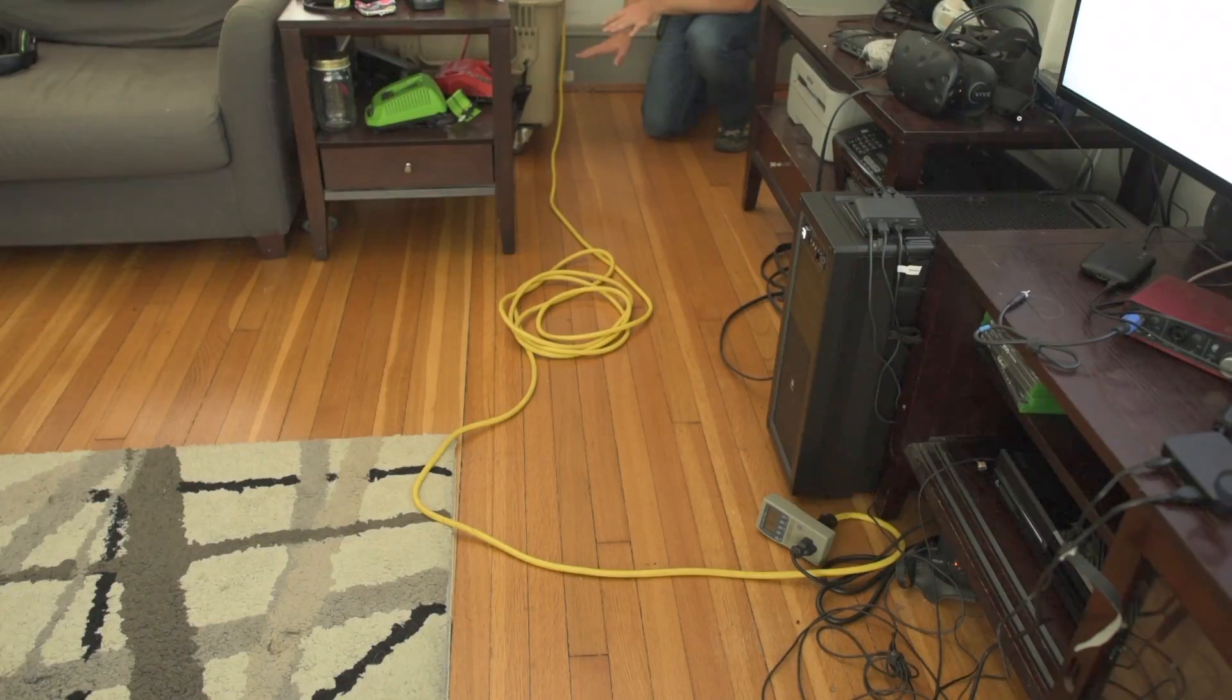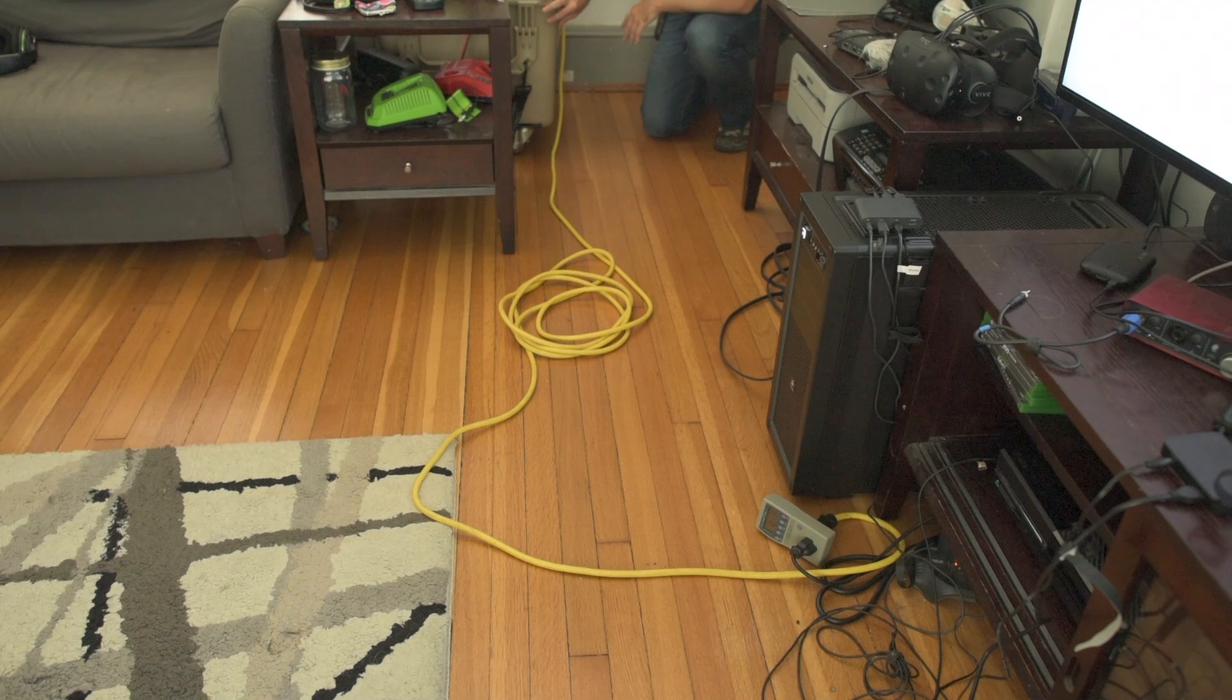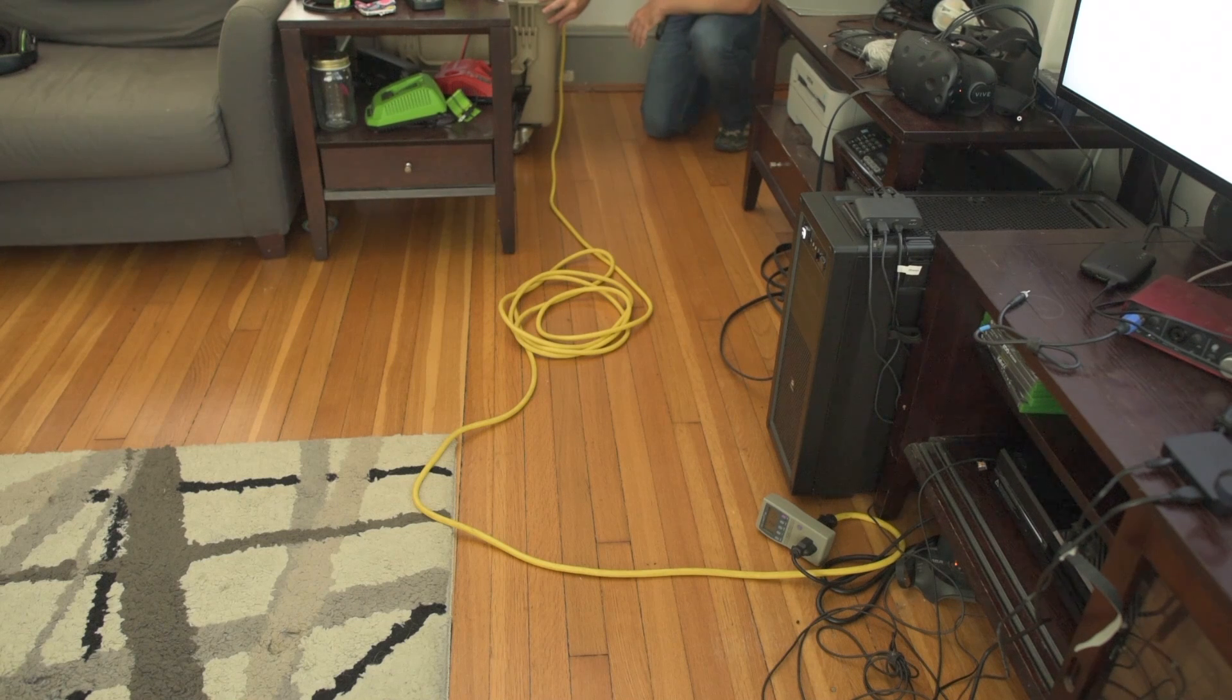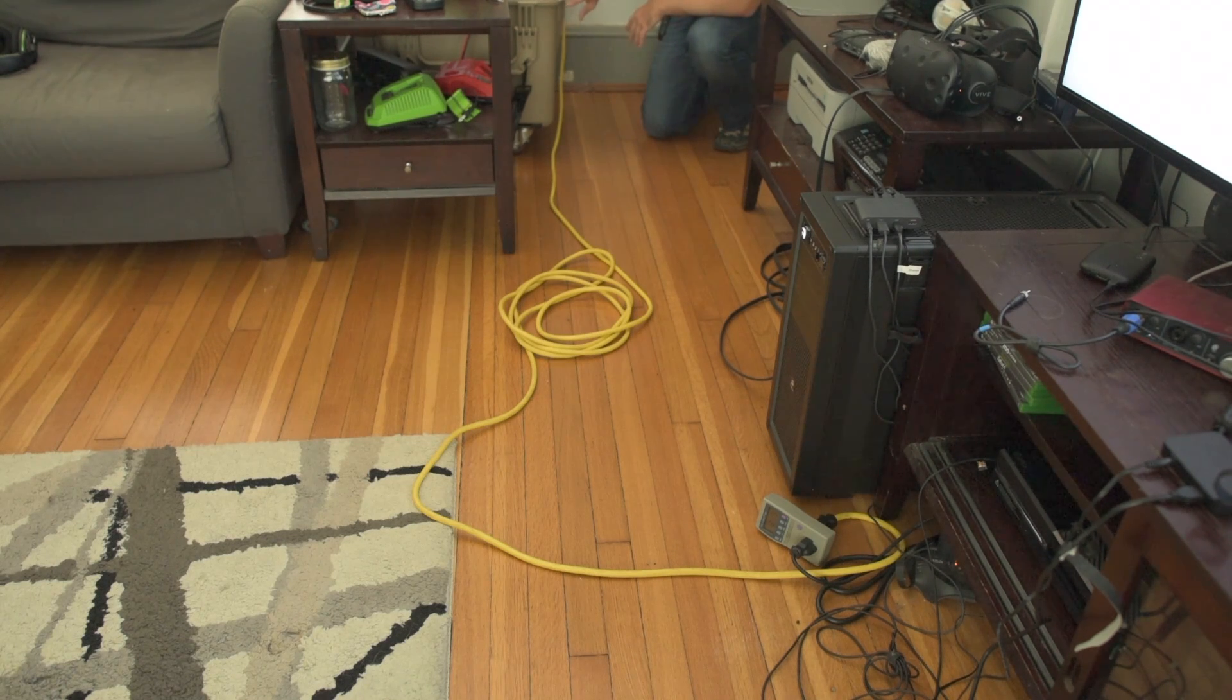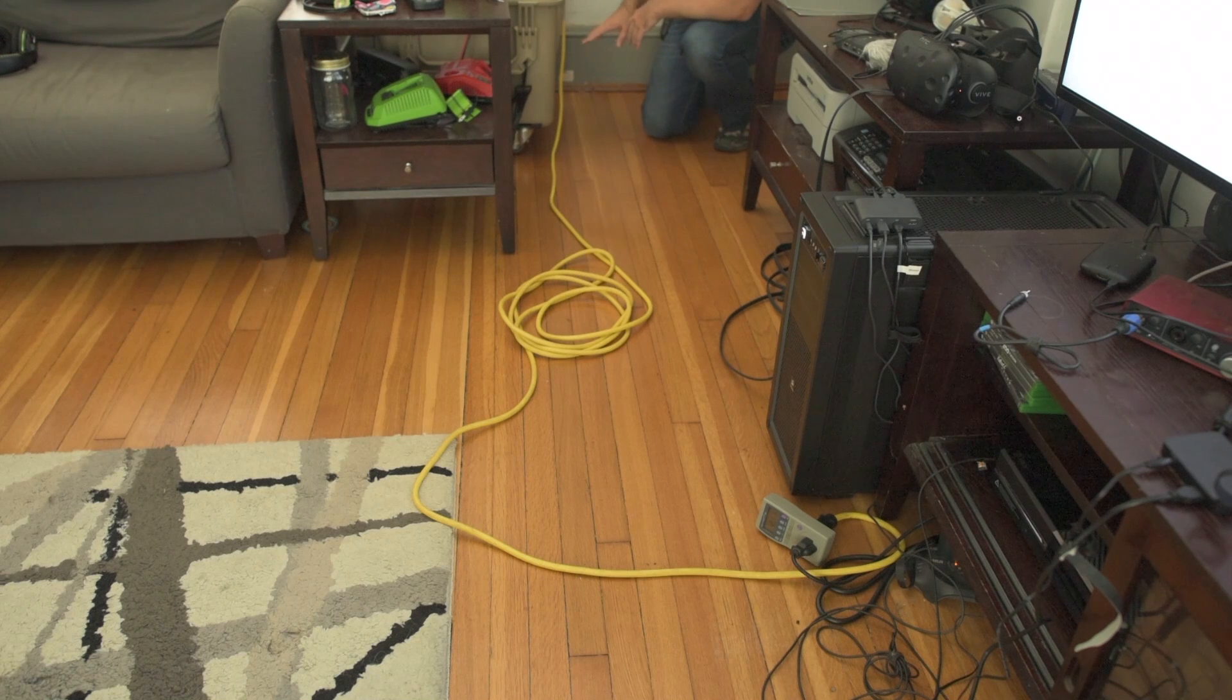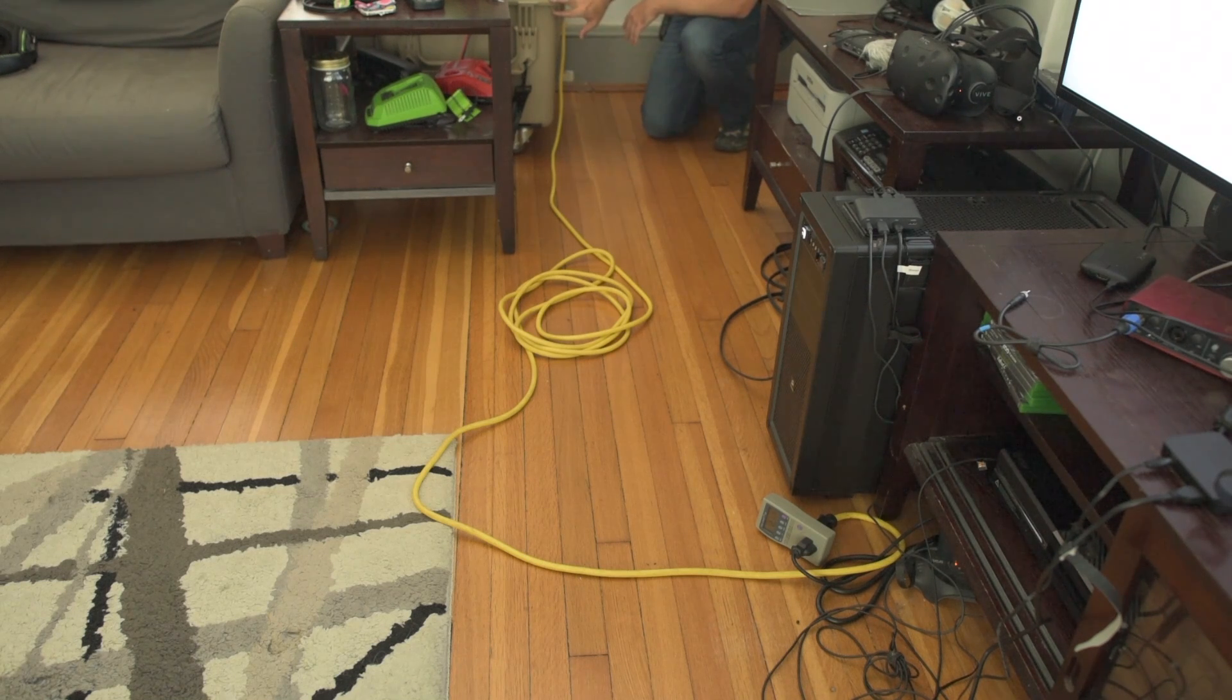Quick overview of the connections here. Back here, this is the solar generator. I have a build video for how I built this if you're curious. The solar input comes in through the wall from the 400 watts of solar panels.